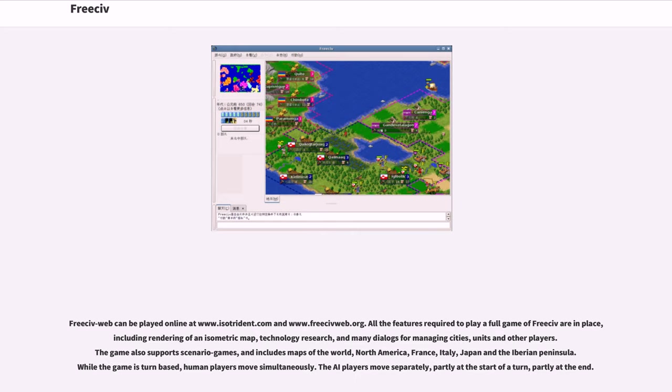The game also supports scenario games, and includes maps of the world, North America, France, Italy, Japan and the Iberian Peninsula. While the game is turn-based, human players move simultaneously. The AI players move separately, partly at the start of a turn, partly at the end.